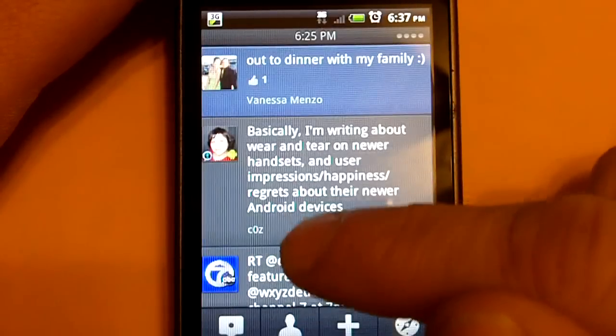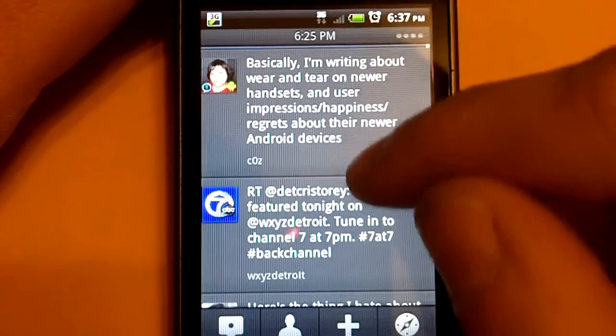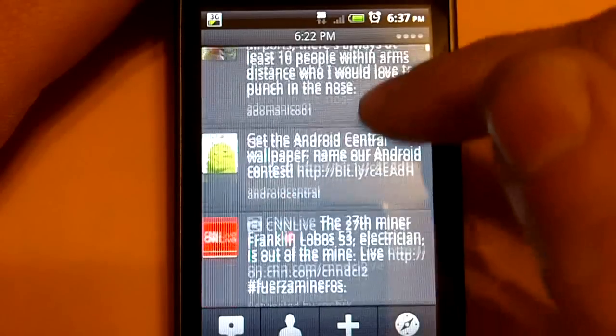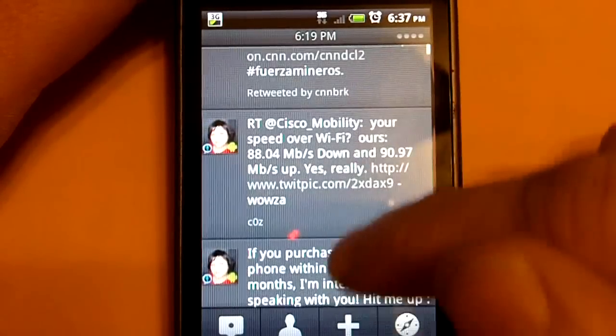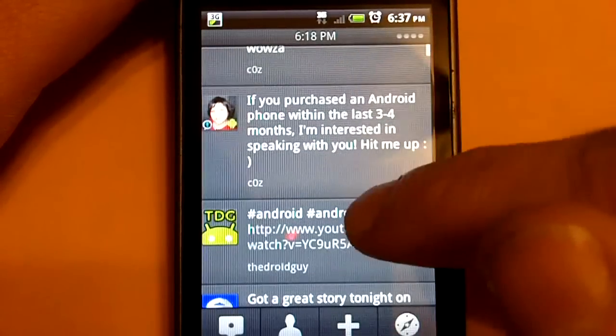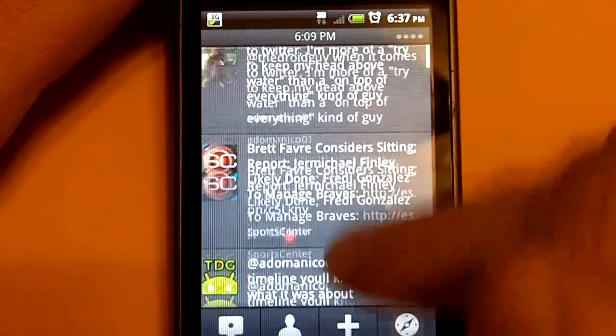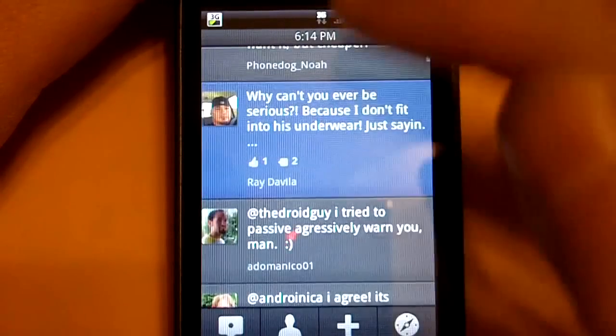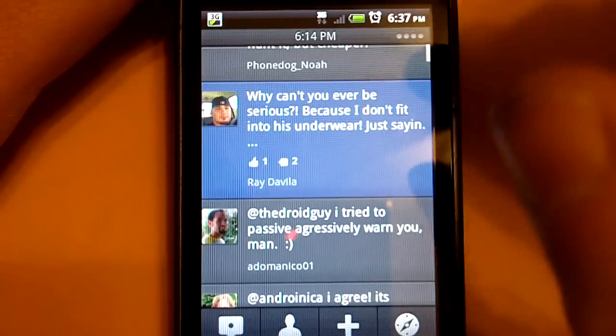And then after you sign in all your accounts, you'll come to here. This is your main home screen. And this is a timeline of your Twitter feed and also your news feed from Facebook. It puts it all into one.